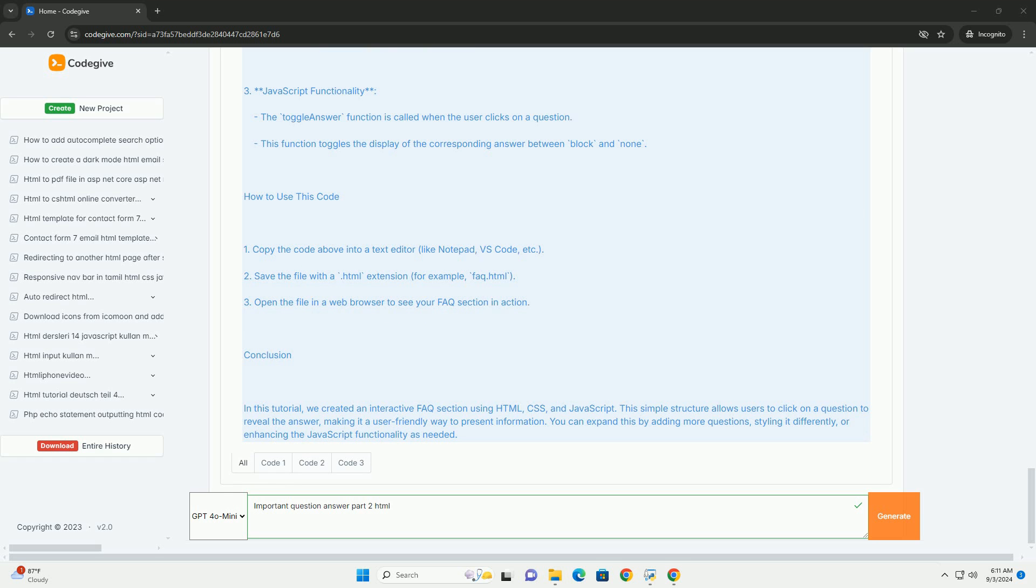This ensures that developers create responsive and maintainable web pages. Overall, this part serves as a comprehensive guide for both beginners and experienced developers to reinforce their understanding and application of HTML in web design.